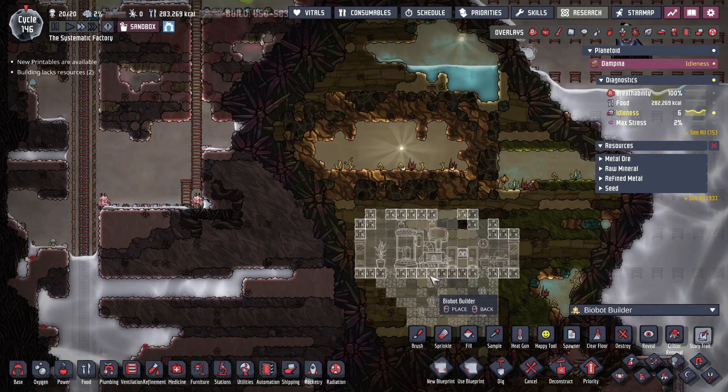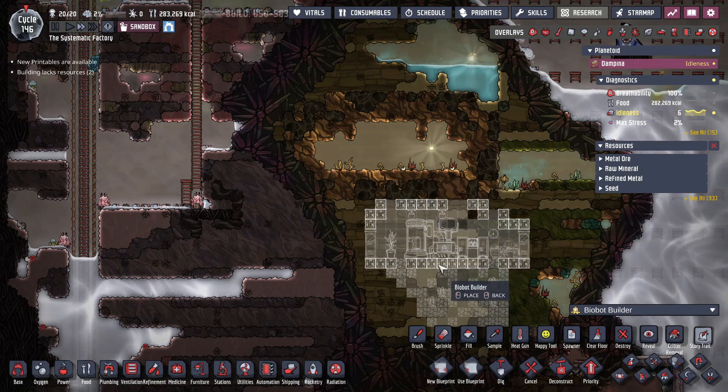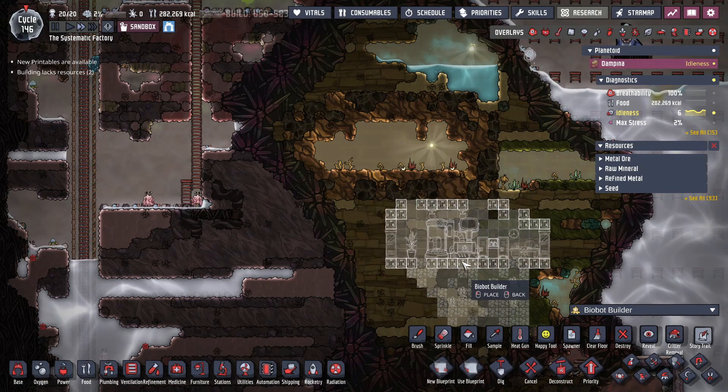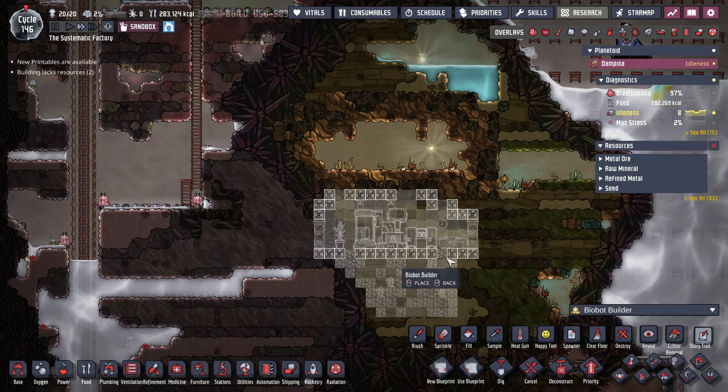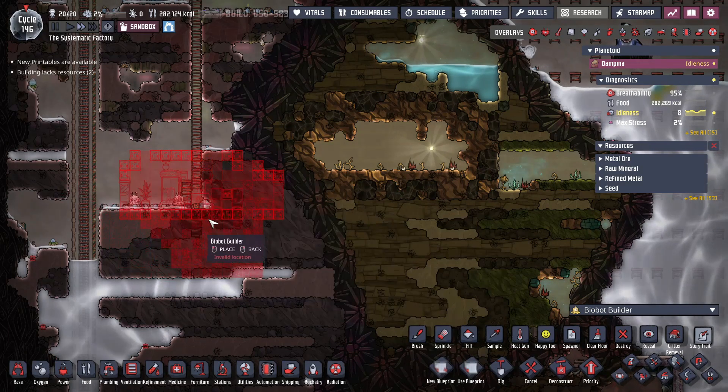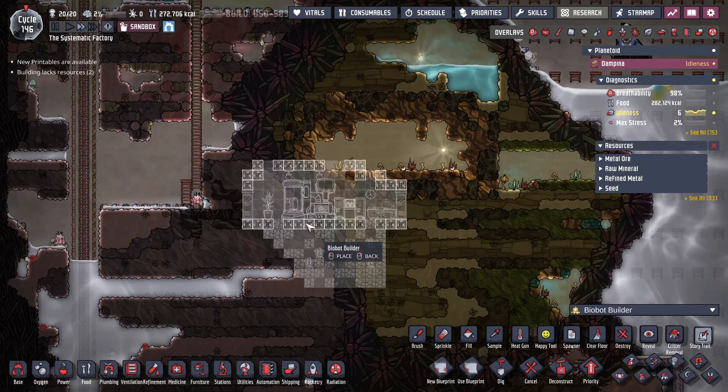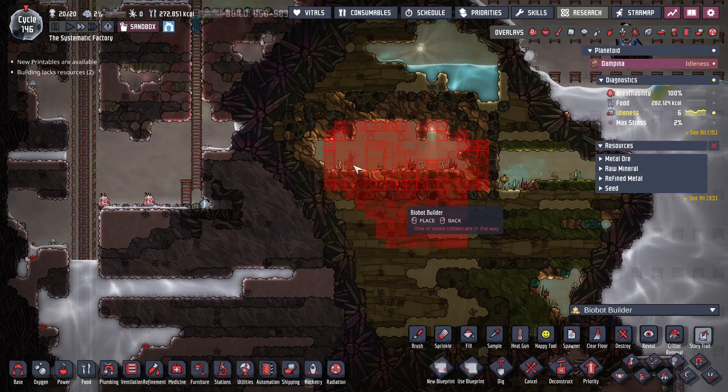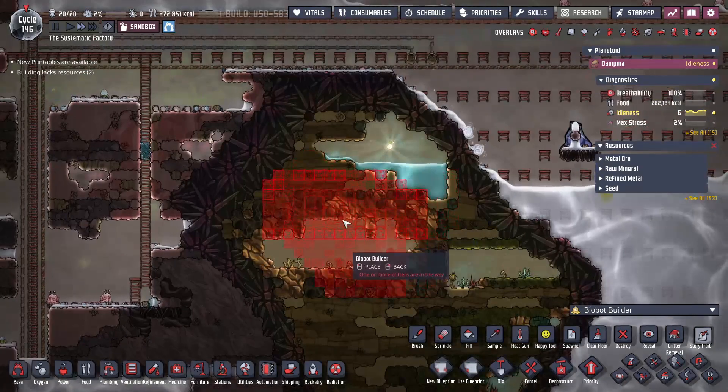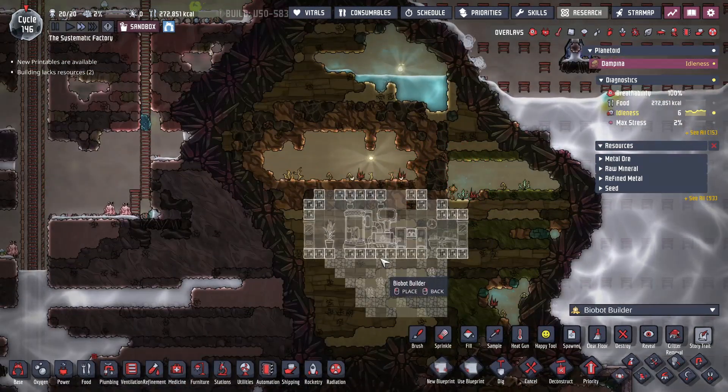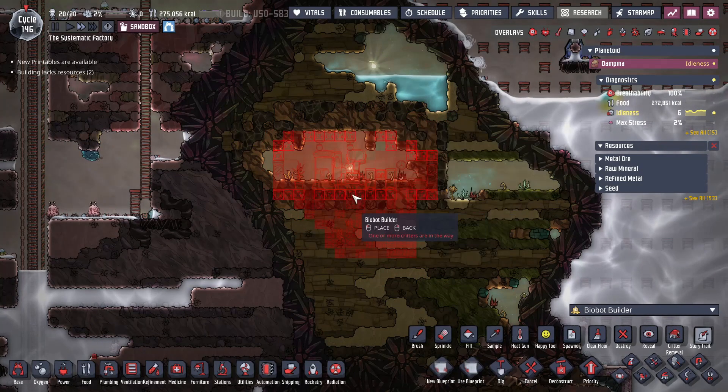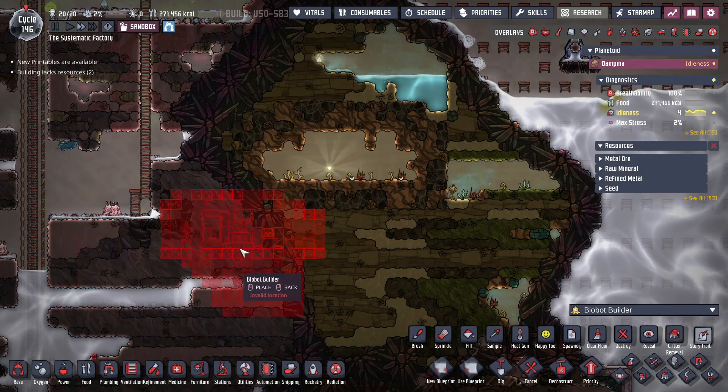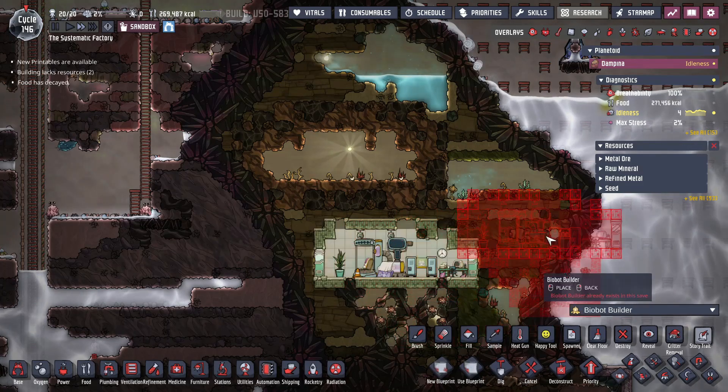It's going to give you a preview showing you what it's going to put and it's going to replace everything underneath the blocks that are there with the blocks from the biobot builder. So don't put it over top of anything you don't want to lose. It won't allow you to put it where the geysers are because they can't be deleted. So you don't have to worry about that. But you will have to select an area where it can be placed. So let's put it down.